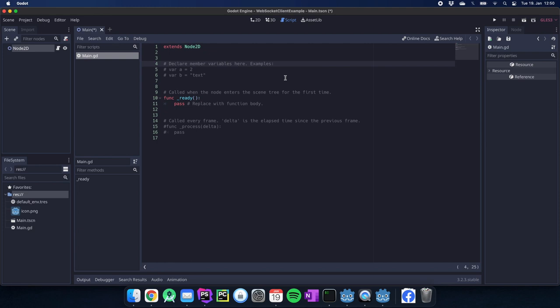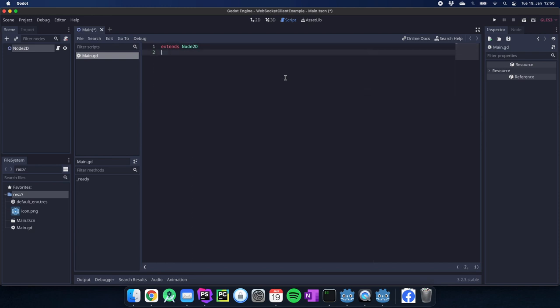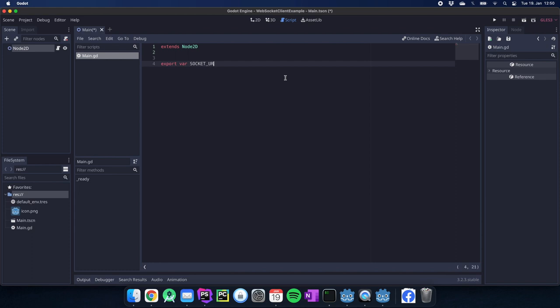I just remove all that stuff from the template because I don't really need it. So what we need first is we do an export so we can add it later. First I have my socket URL.